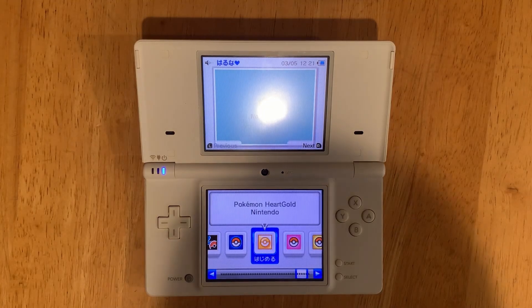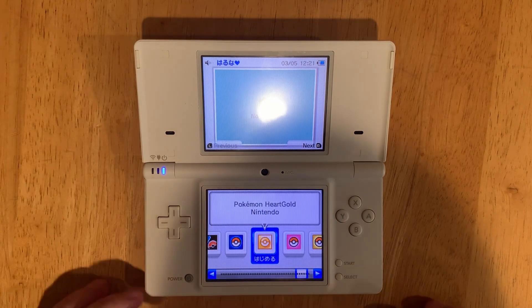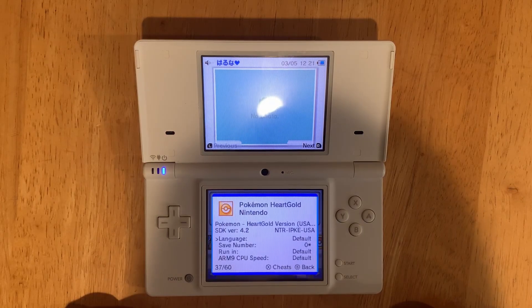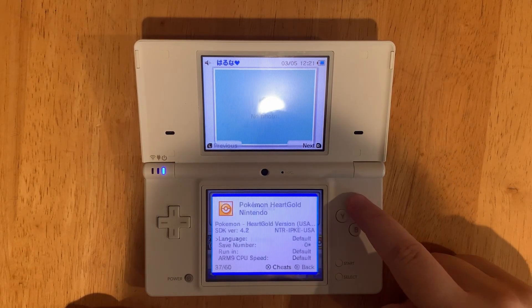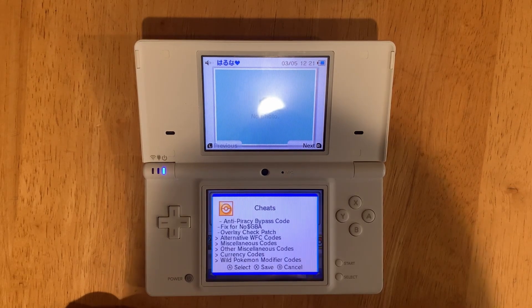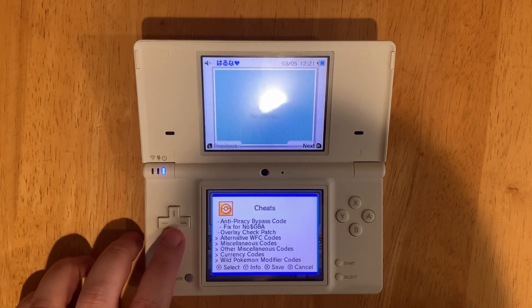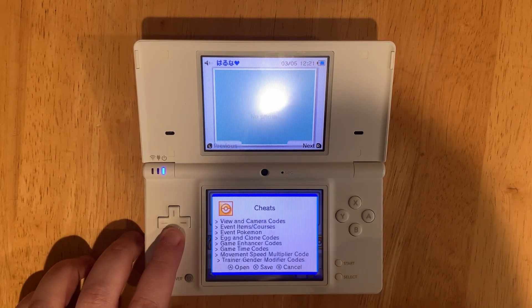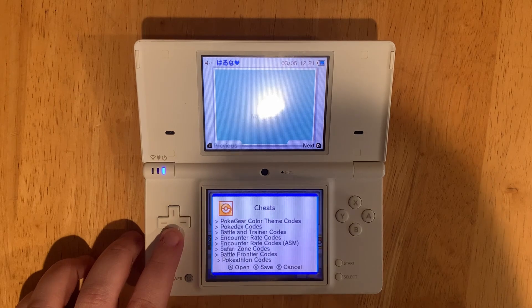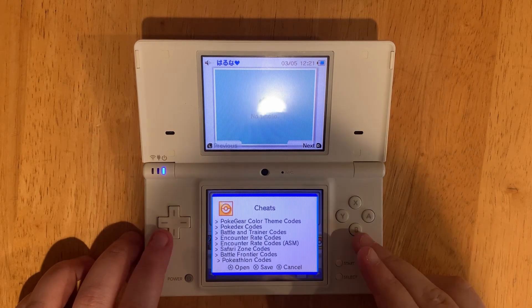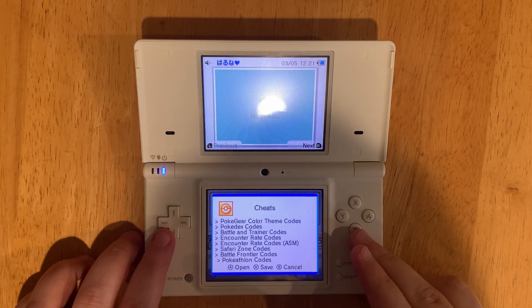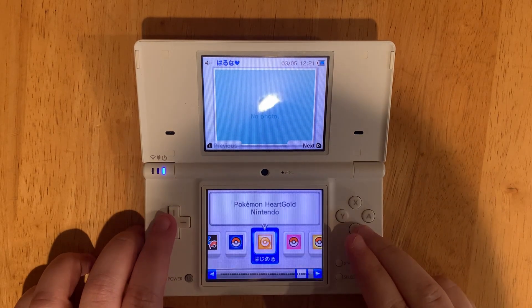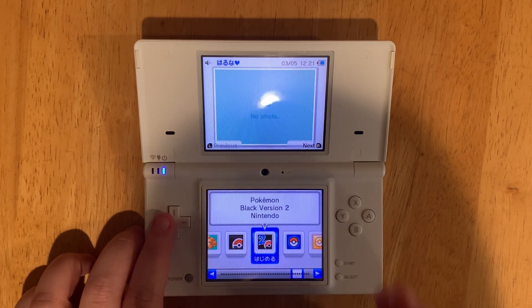So once you have your DS games open, you can press Y to open up the menu, and then you can press X to open up the Cheats menu, and now you have access to all of these as long as the dat file had your game on the list, which it most likely will.